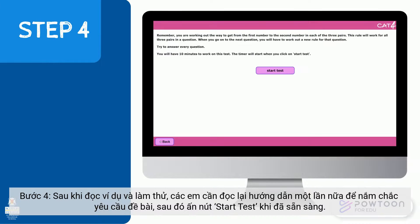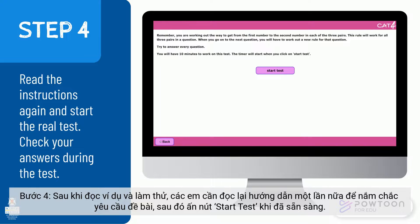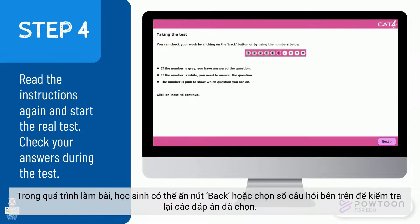Step 4: after going through the examples, read the instructions again and once you're ready, click the Start Test button. The test is now timed. During the test, you can always check your work by clicking the Back button or using the numbers presented.